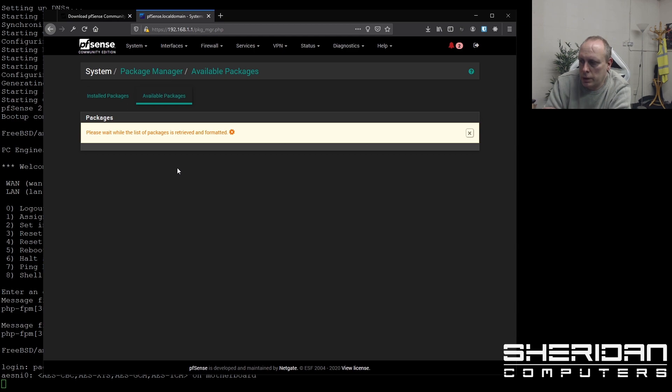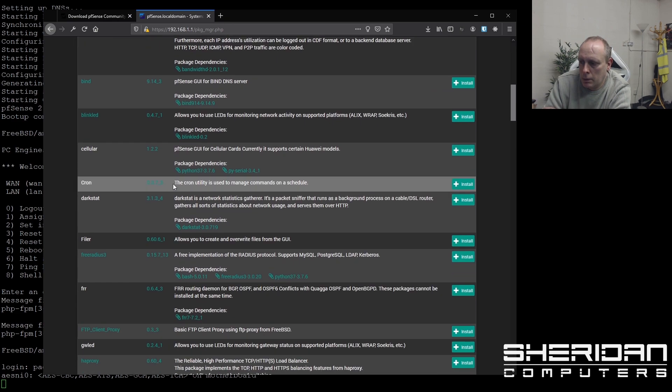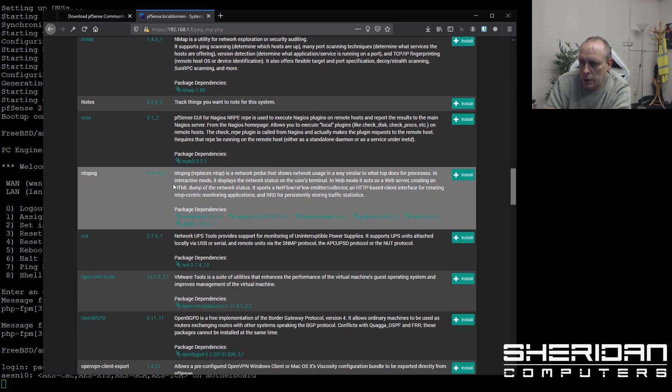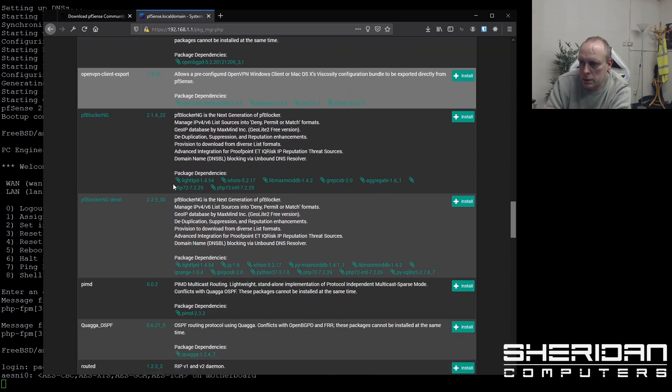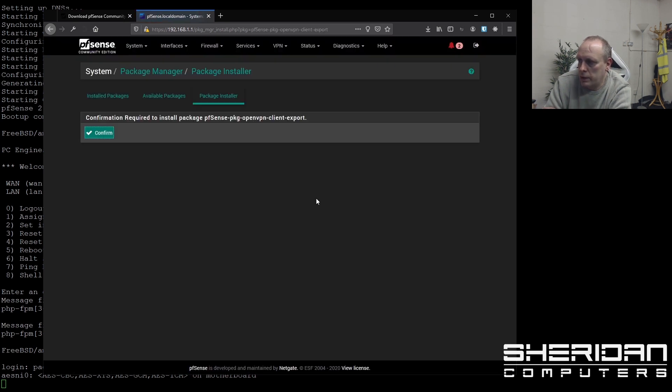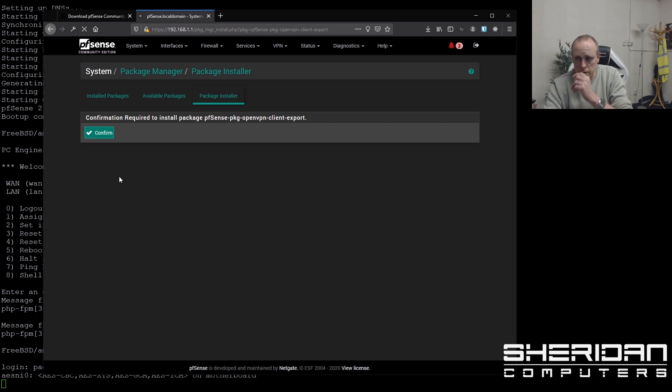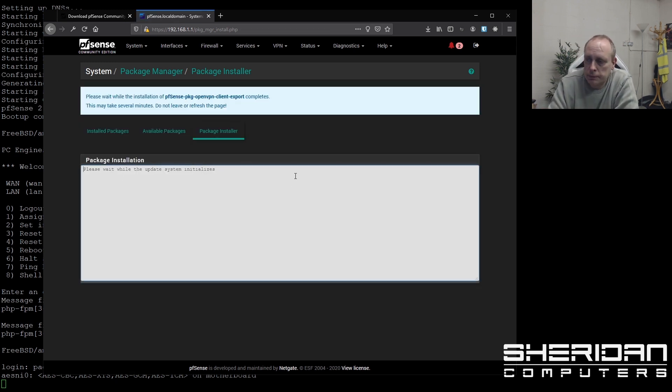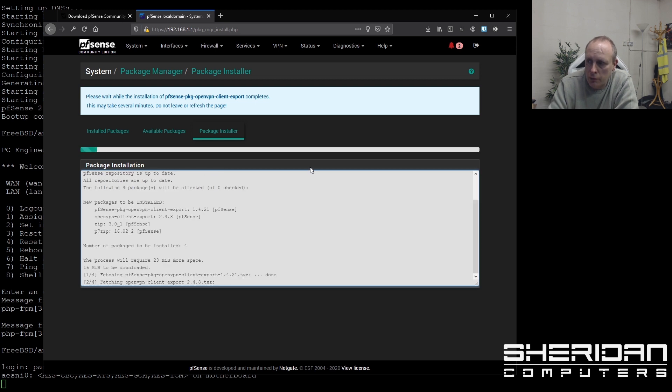And while we're in here actually, I'm going to go ahead and install the OpenVPN client, because I do need that. Client export. That's very handy to have. If you're connecting users via OpenVPN, you can literally just export the config, and then run the setup file or import the OpenVPN file.